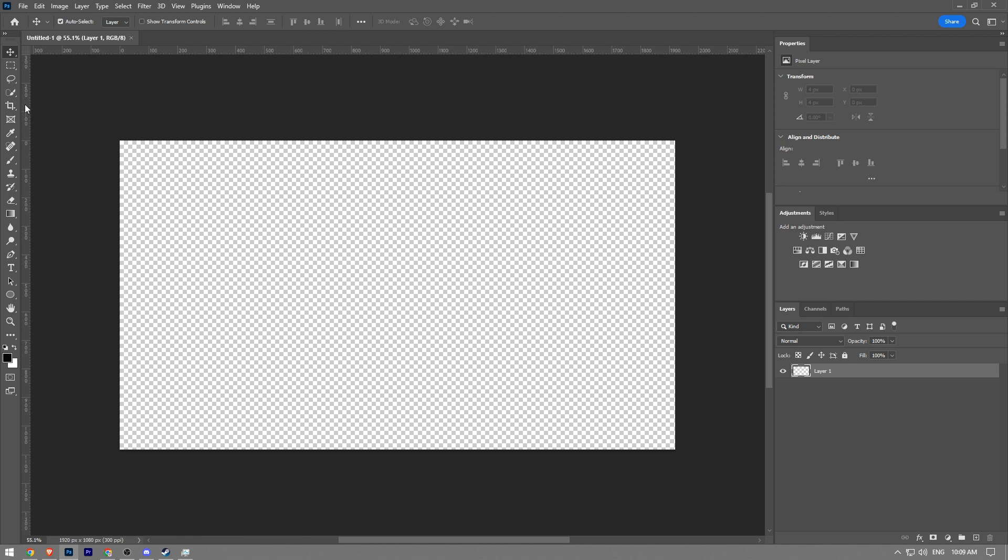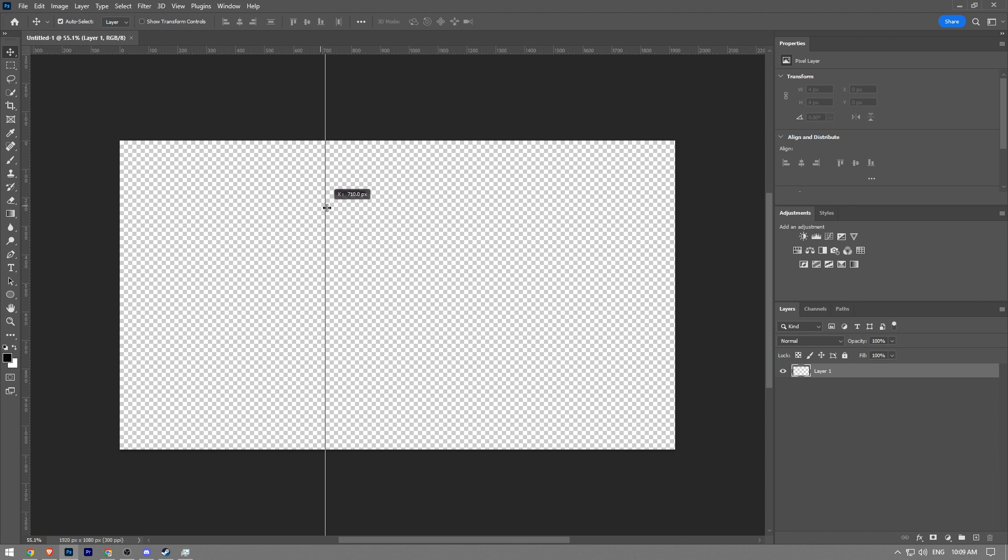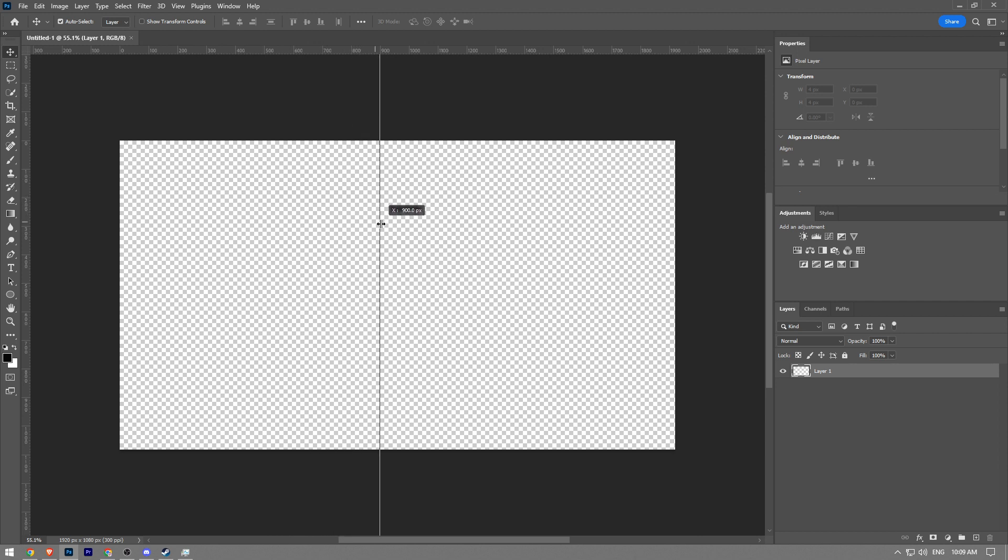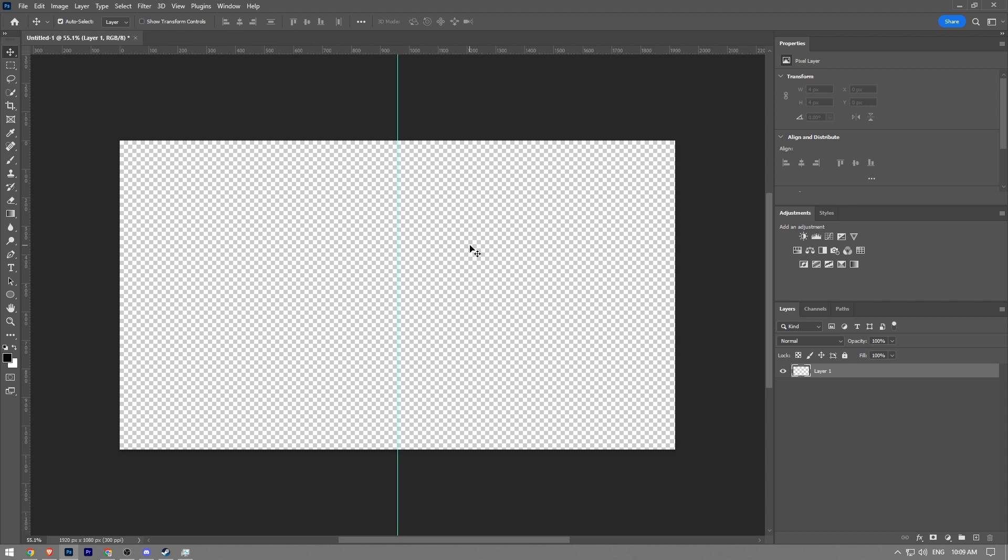Click with the left mouse and drag like this. While you do that, press the Shift button. Once it's at 960, leave it. Now we have a line right in the middle of the canvas.